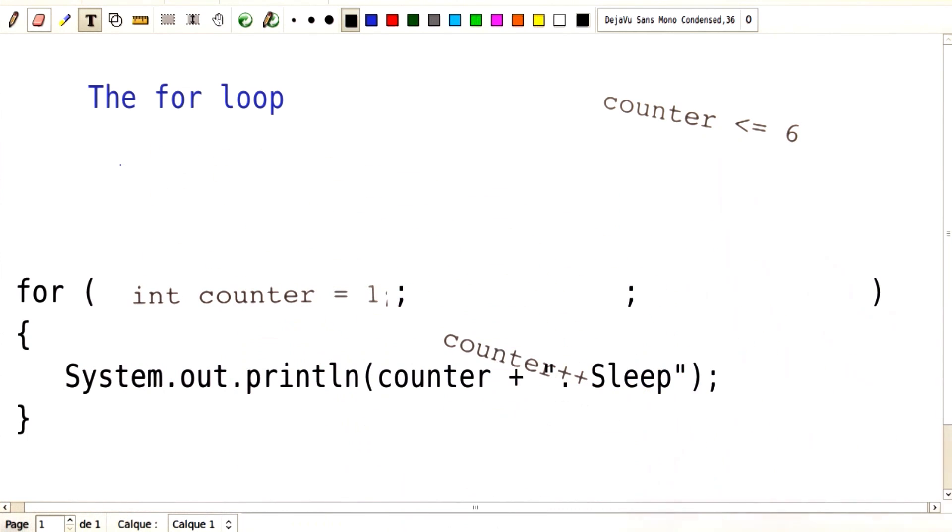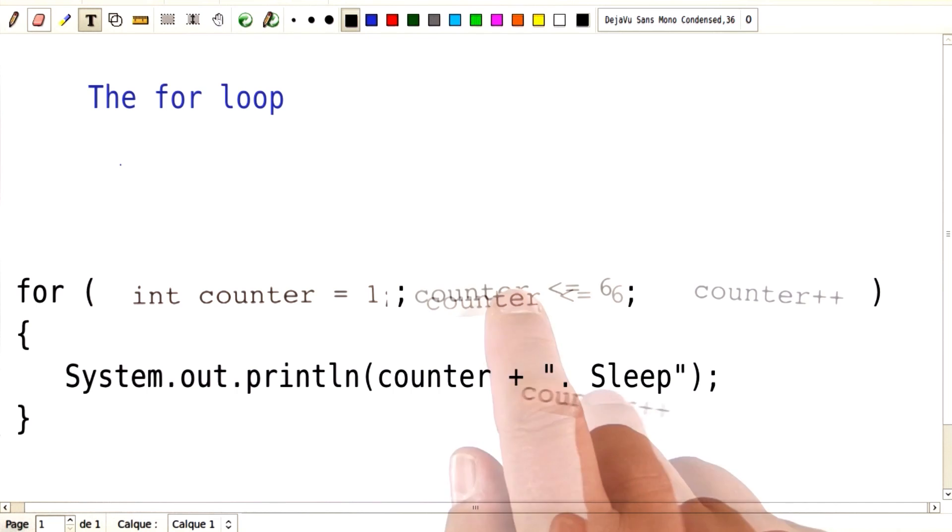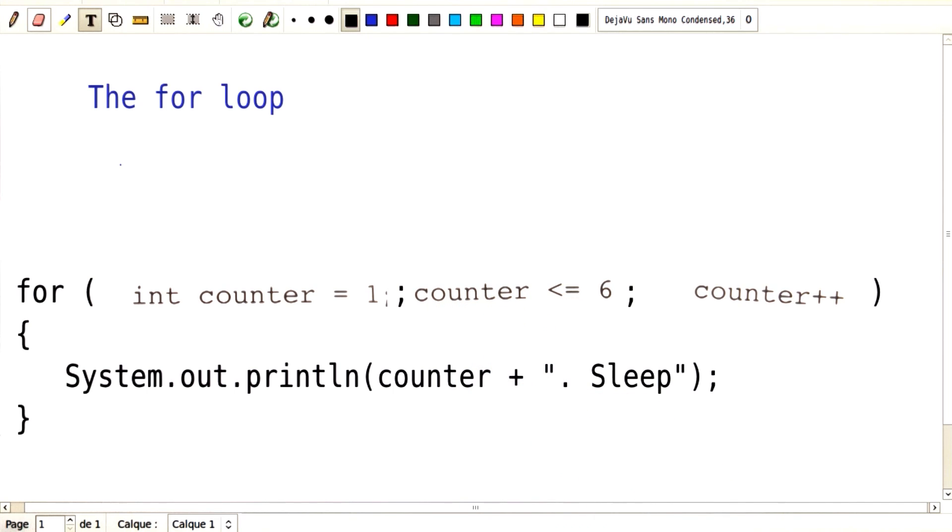Initialization goes here, the condition goes here, and the update goes here. Now you see, they're all neatly together in the header of the for loop.